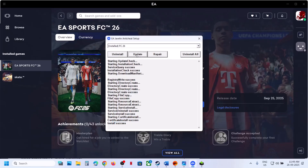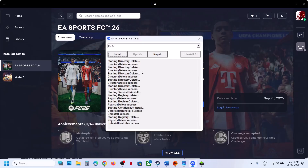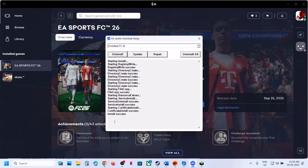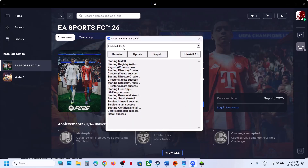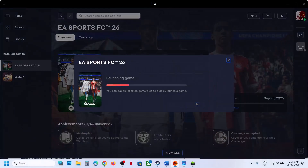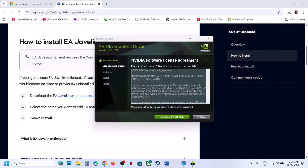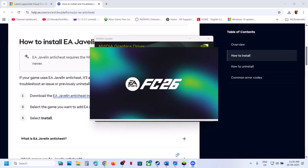If still not working, select FC 26 again, click Update, and let the update complete. The EA Anti-Cheat setup may restart during the update — once you see 'Update Success,' launch the game. If that does not work, select FC 26, click Uninstall, and once uninstalled click Install. Once the install is successful, relaunch the game and check. Alternatively, select FC 26, click Uninstall, and once uninstalled, close the installer without reinstalling — just click Play, and during launch it will reinstall EA Anti-Cheat.